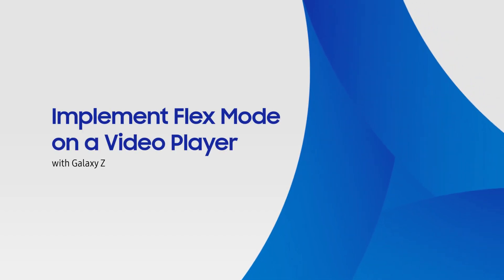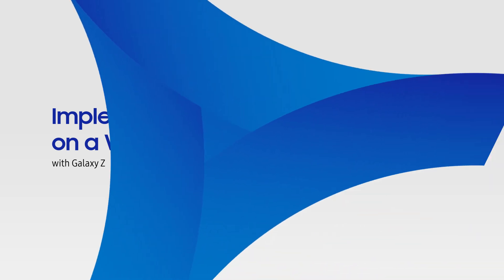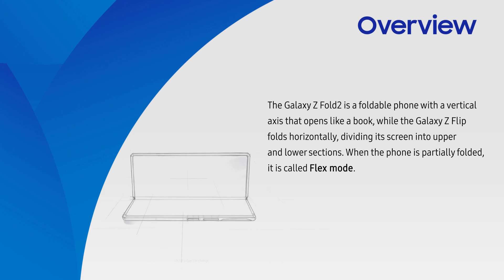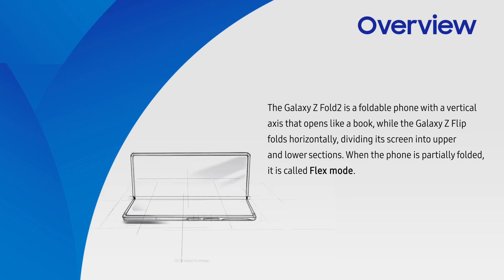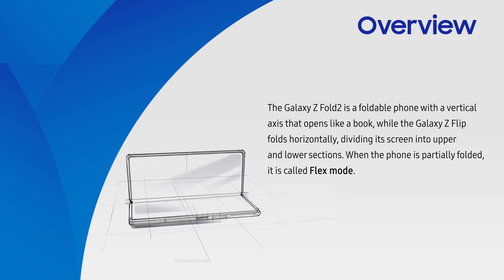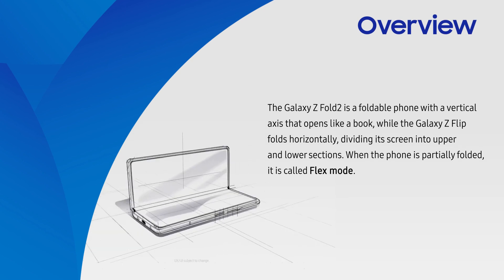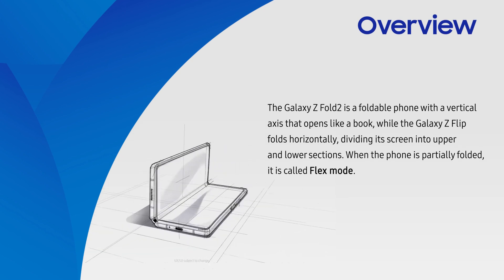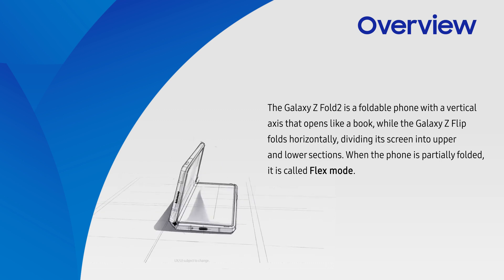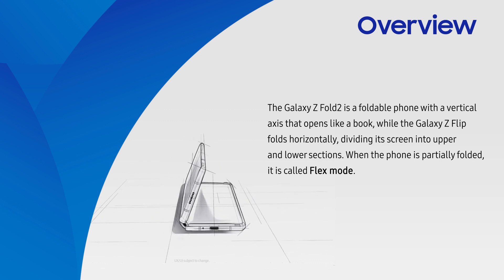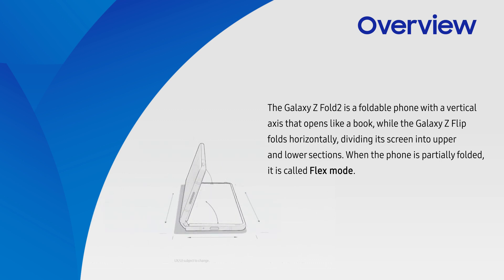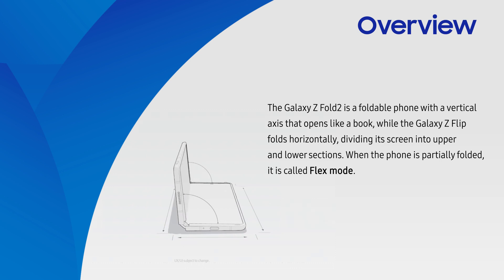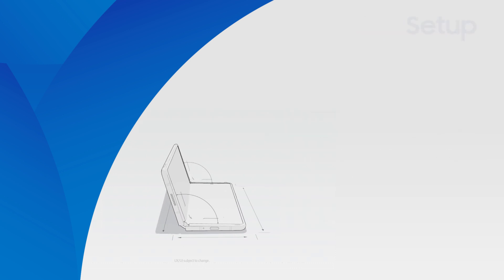Learn how to implement Flex Mode on a video player app using Android Jetpack Window Manager. The Galaxy Z Fold 2 is a foldable phone with a vertical axis that opens like a book, while the Galaxy Z Flip folds horizontally, dividing its screen into upper and lower sections. When the phone is partially folded, this is called Flex Mode.